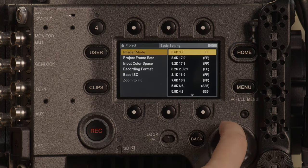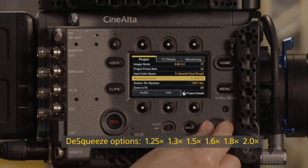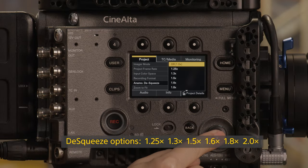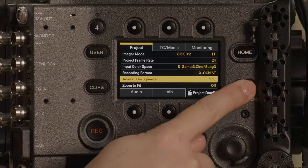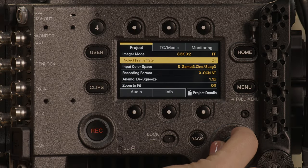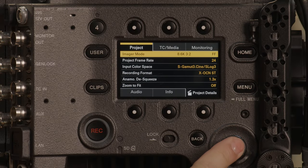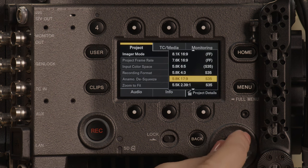If you're shooting with anamorphic glass, there is now an easy access de-squeeze option in the project menu. Like the original Venice, the 2.39 imager modes allow for higher frame rates. 5.5K 2:39 can run as high as 120 frames per second, and 8K 2:39 will go as high as 72 frames per second.